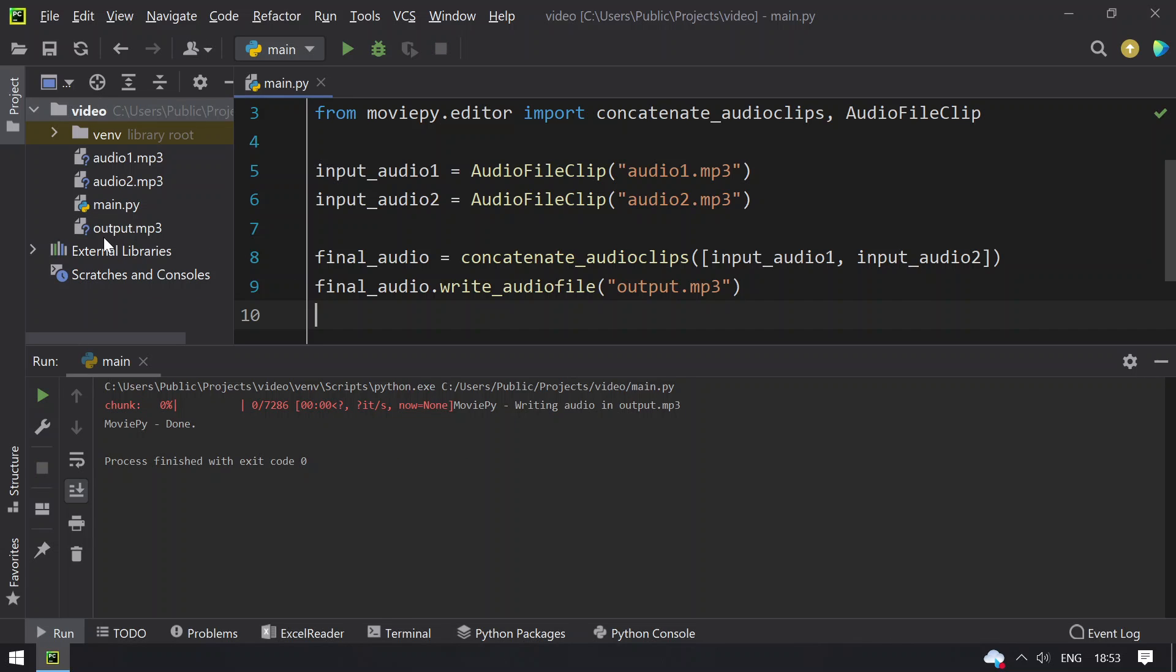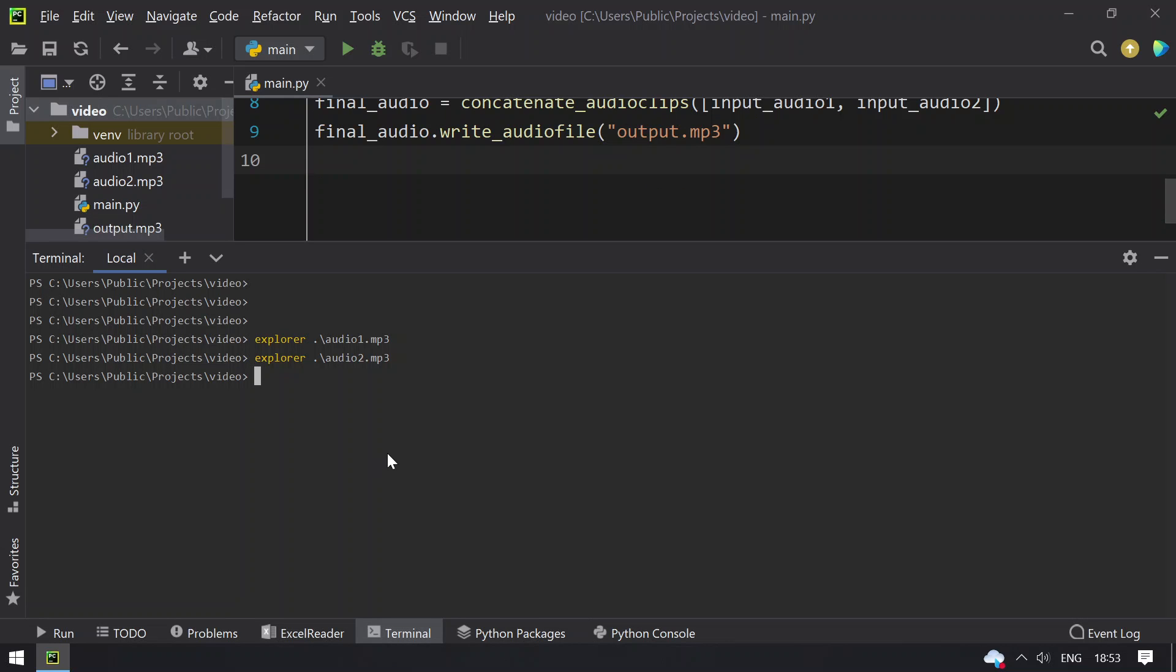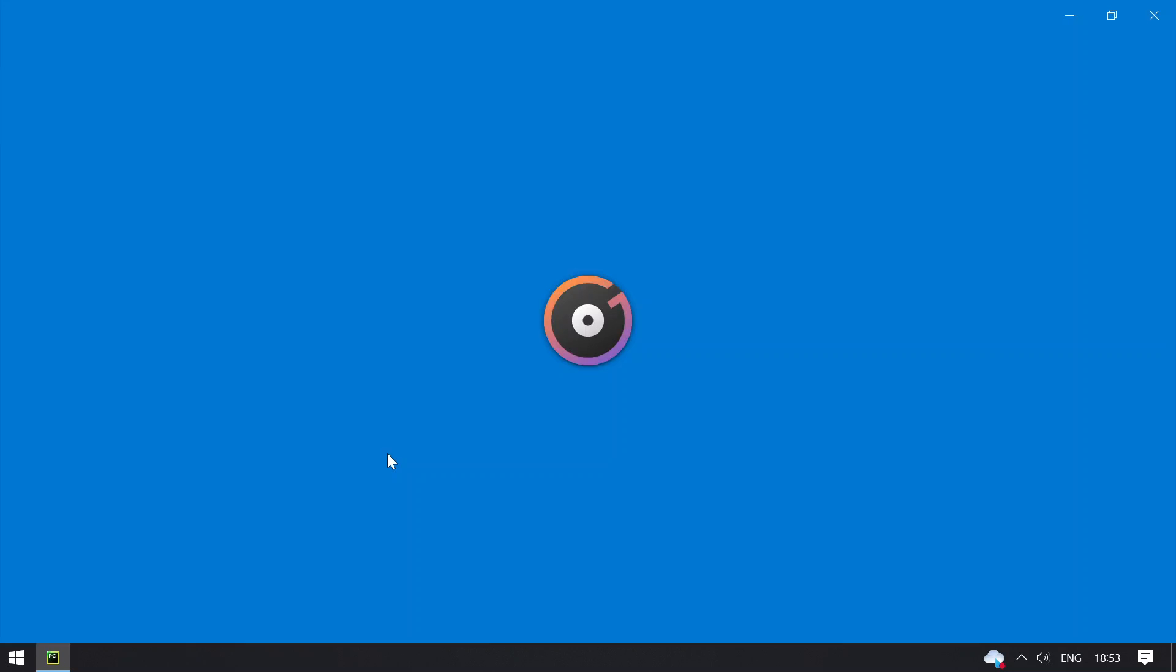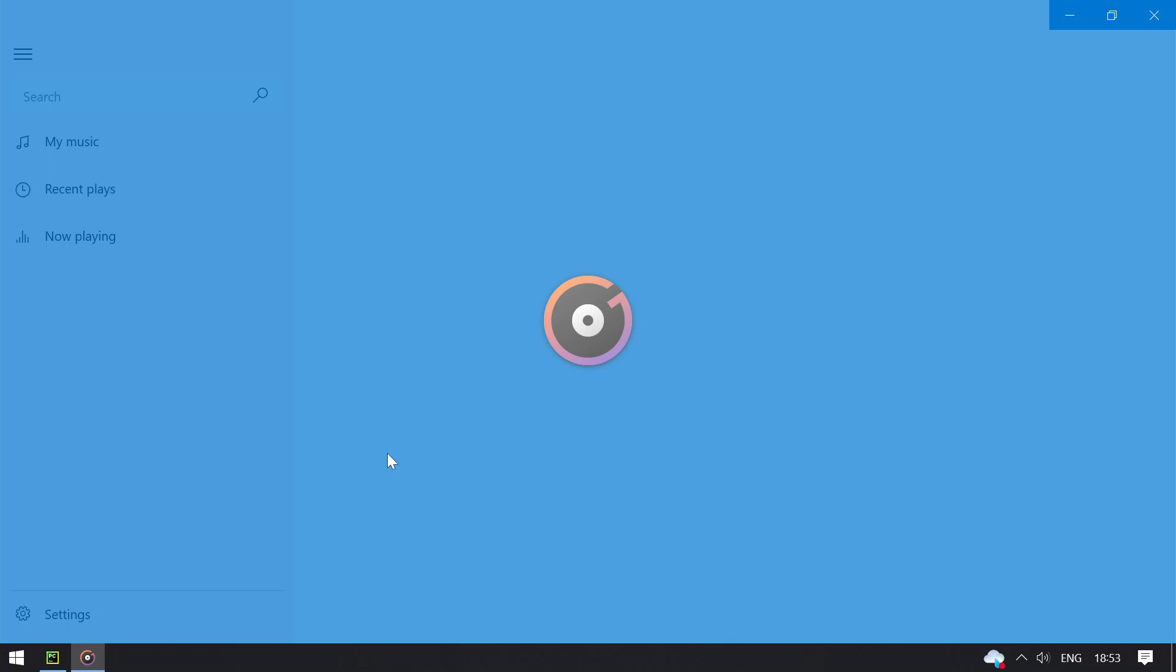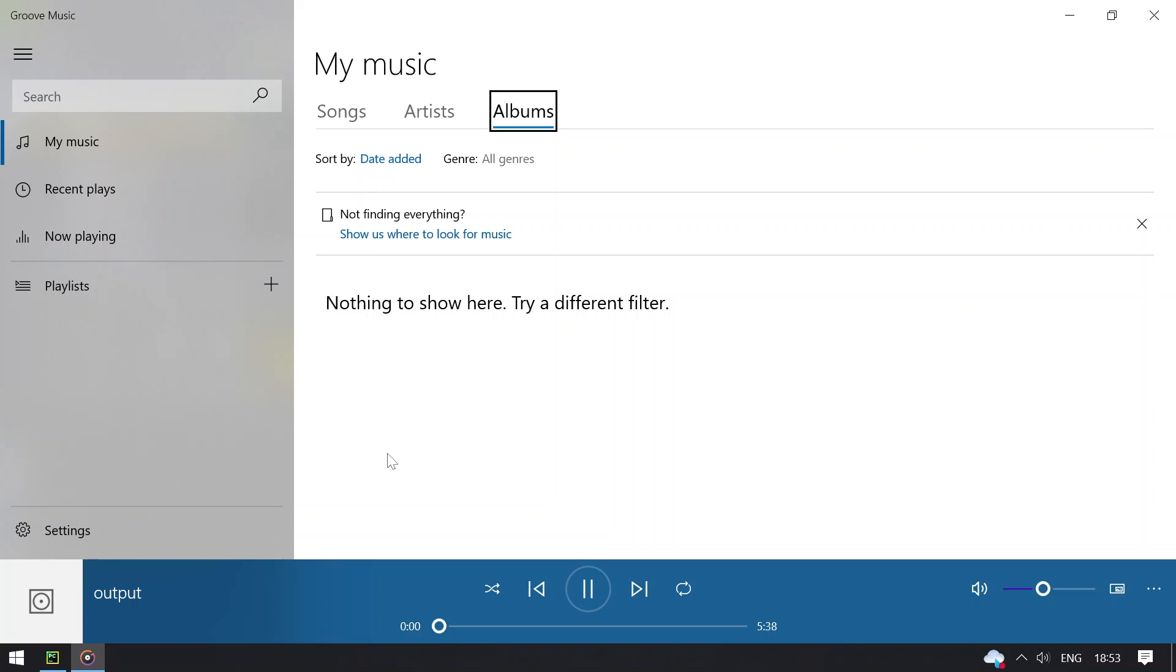You can see that output.mp3 is listed here. Let me open terminal explorer and output.mp3, playing the final combined audio. You can see that output.mp3 is of 5 minutes and 38 seconds.